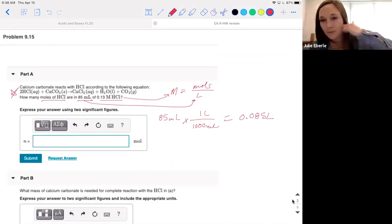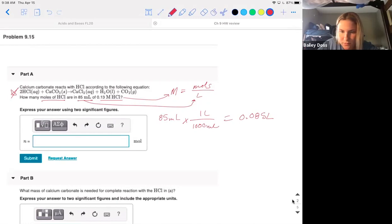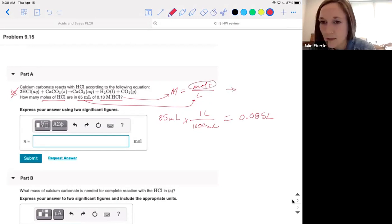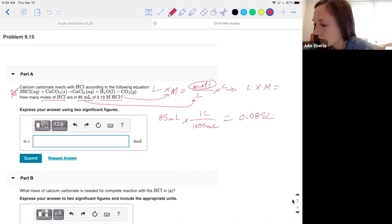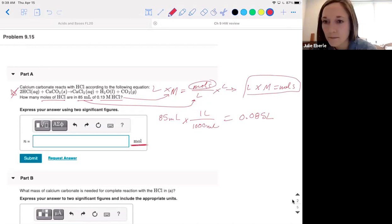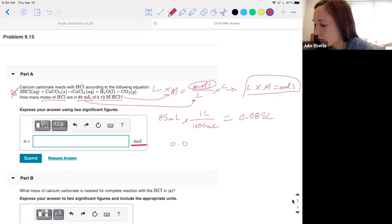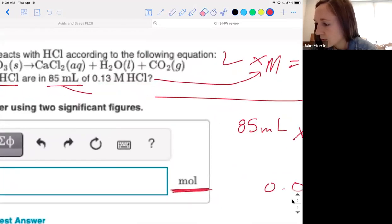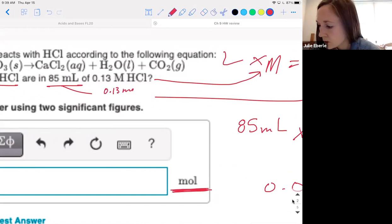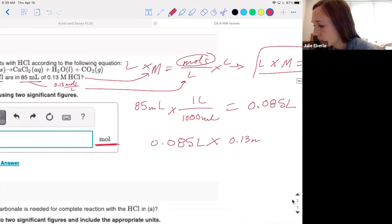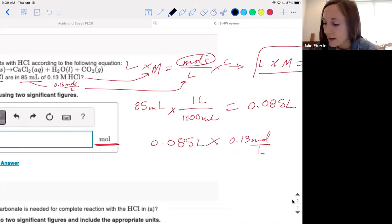Now what do I need to do? Rearrange the equation — we're solving for moles, so multiply both sides by liters. Liters times molarity equals moles. We plug in 0.085 liters times 0.13 moles per liter. Writing molarity as moles per liter helps you see the liters cancel, leaving just moles.